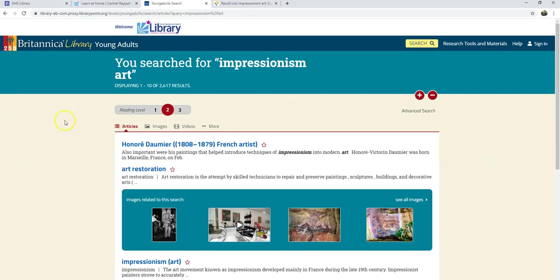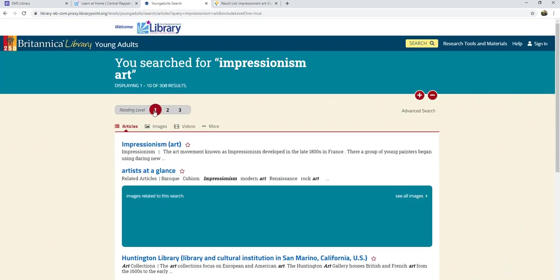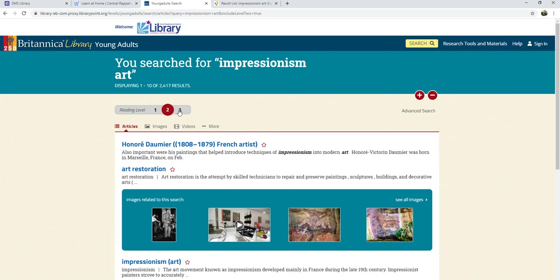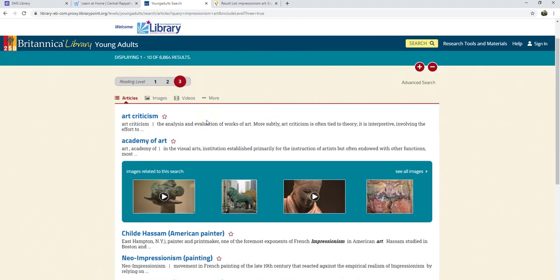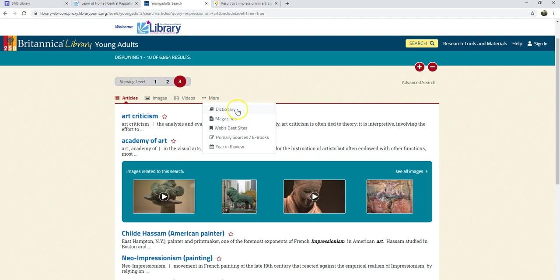I can do many of the same things in Britannica, but it looks different. Instead of specifying a Lexile level, I can choose reading level one, two, or three, and that changes my results. The results list defaults to showing articles, but I can also choose to look at images or videos, or by clicking on "more," I can choose to see dictionary entries, magazines, or primary sources.